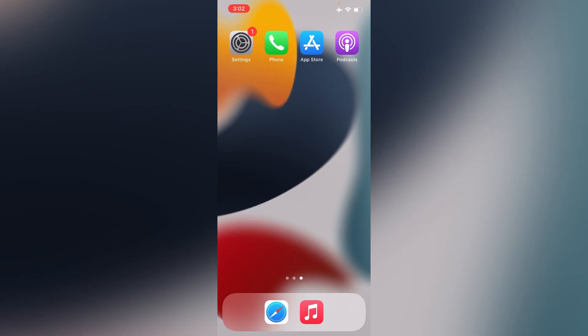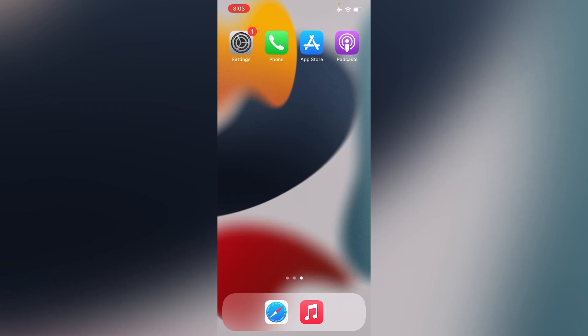Assalamu alaikum, hello everyone, welcome back to the channel. In this video, I'm going to teach you how to update Apple ID settings on iPhone in iOS 15.